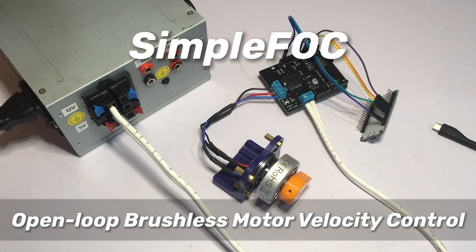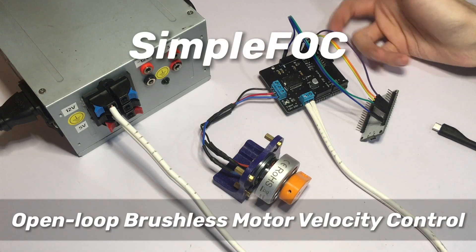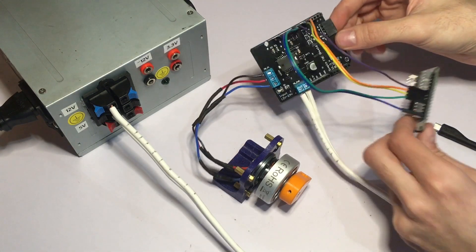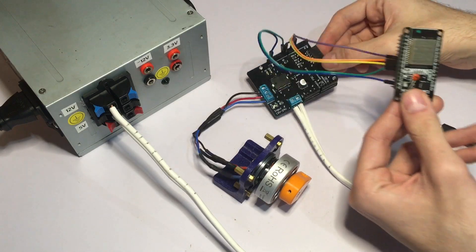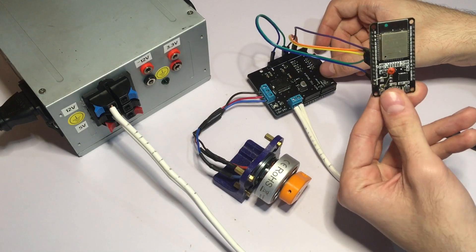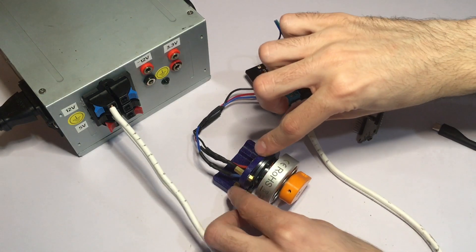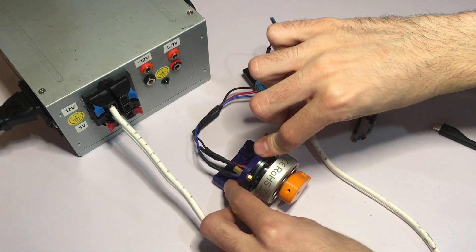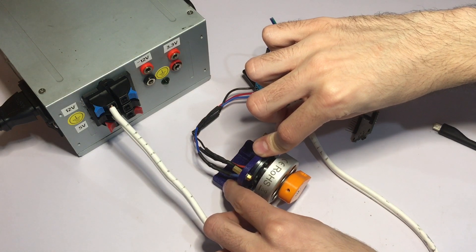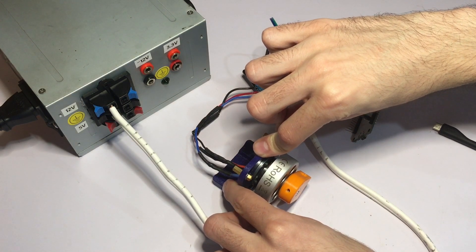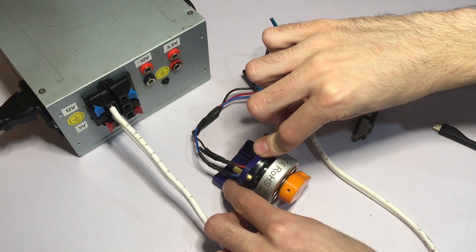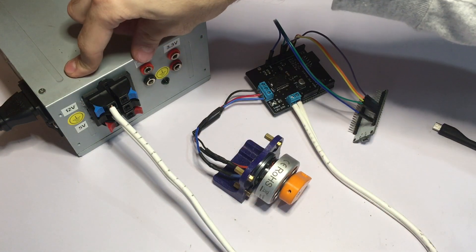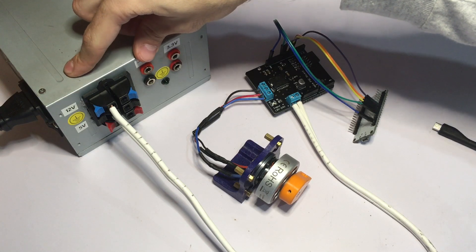Hey guys, this is a quick open loop motor control demonstration using the SimpleFOC shield, an ESP32 dev kit, a YU-MN4234 drone motor with 7 pole pairs, and a 12 volt power supply.